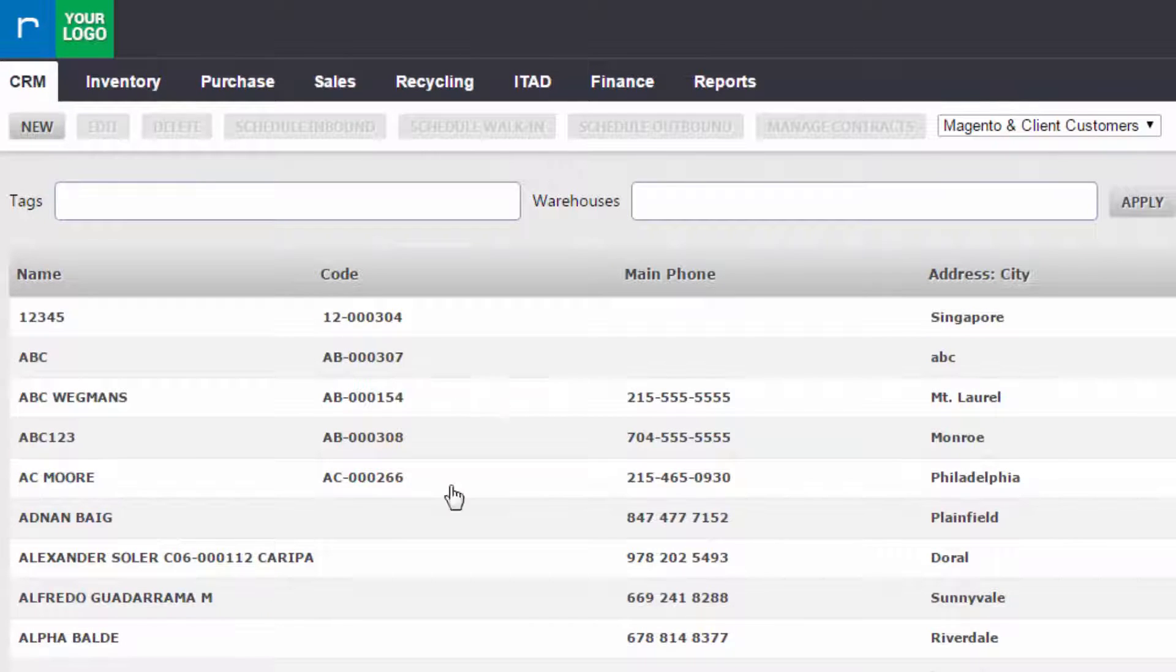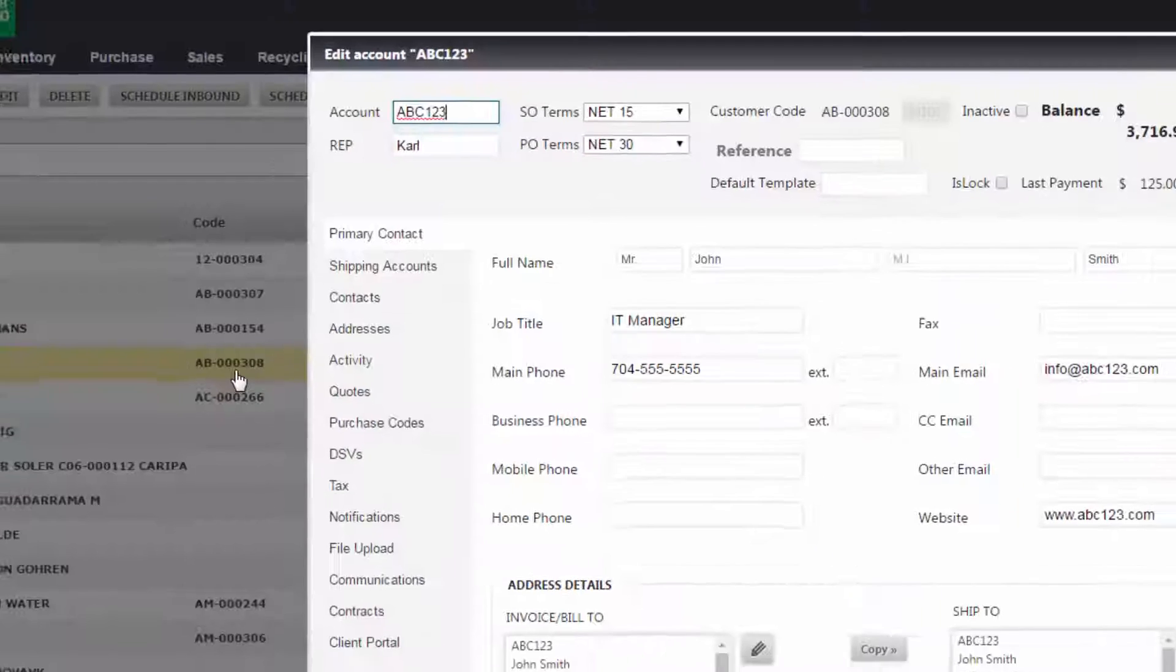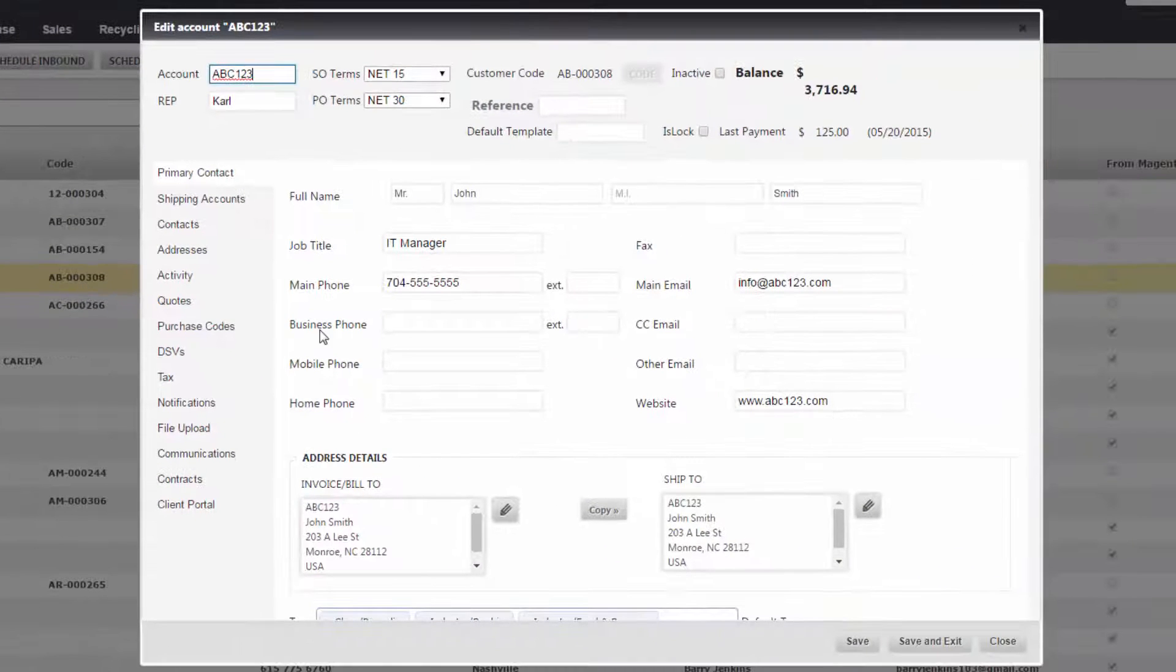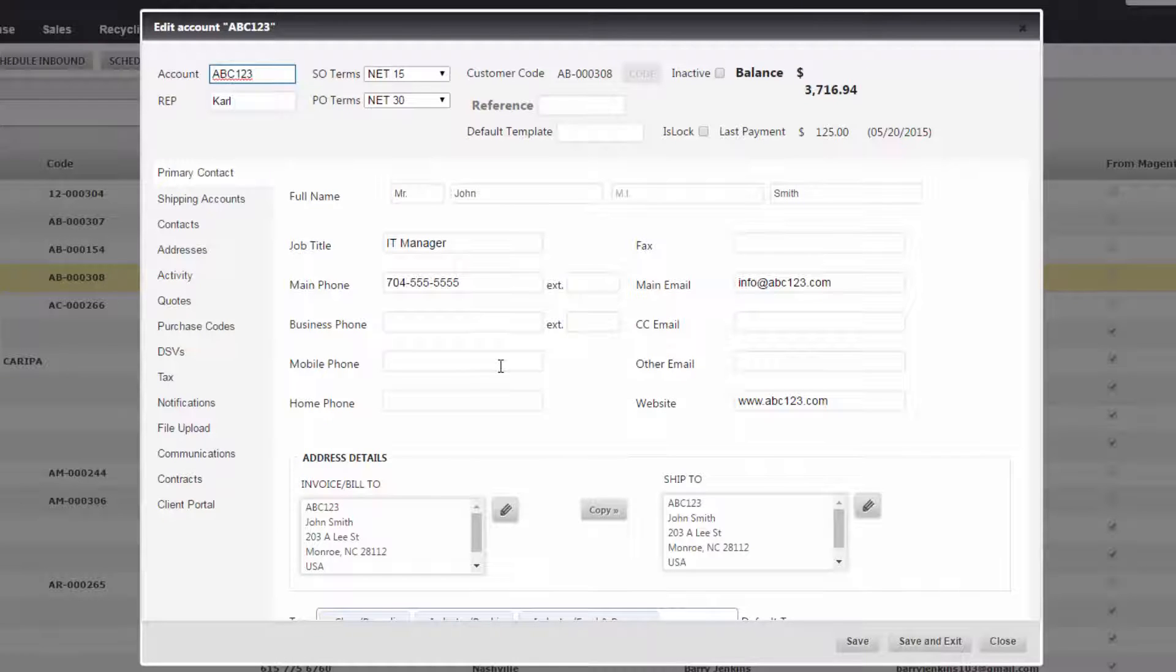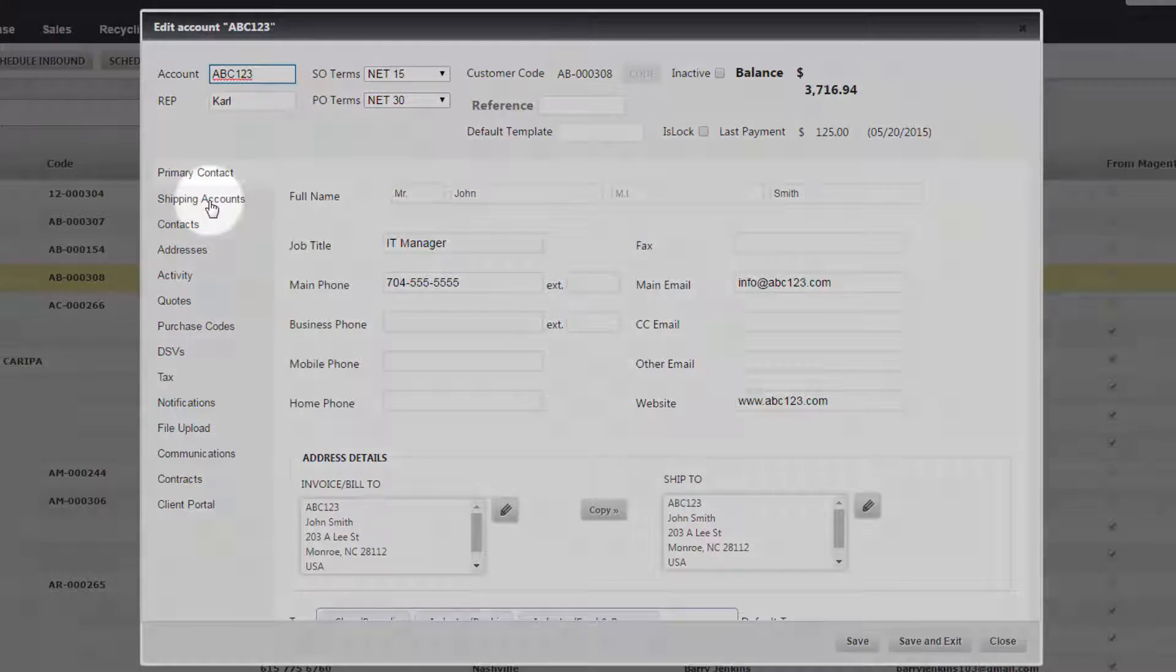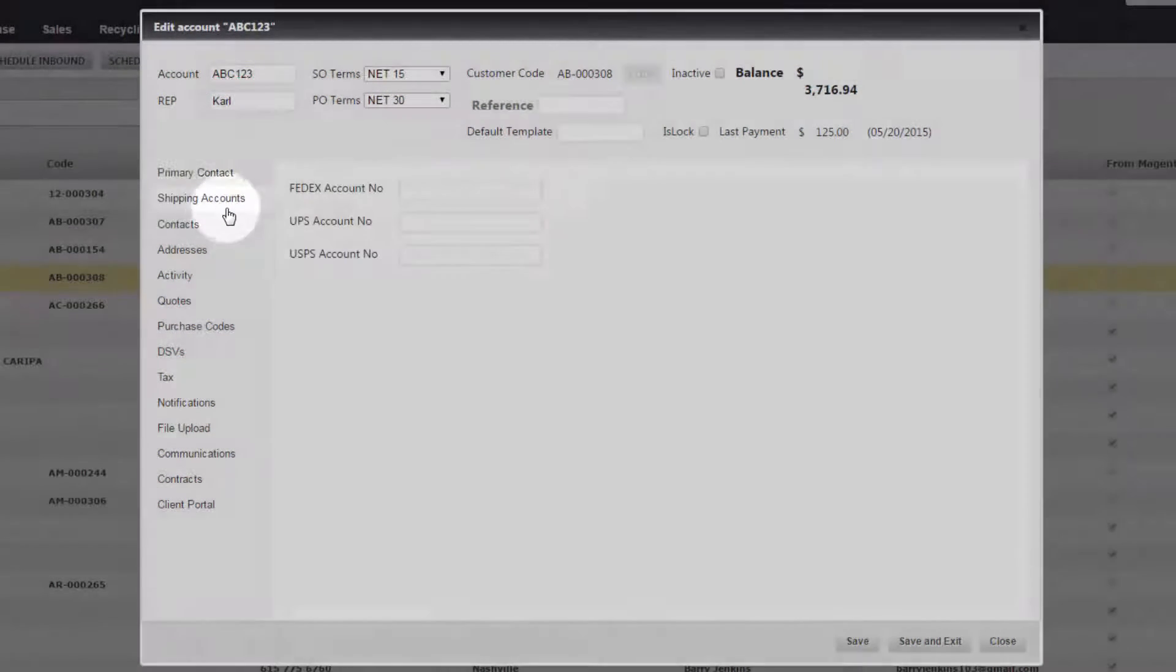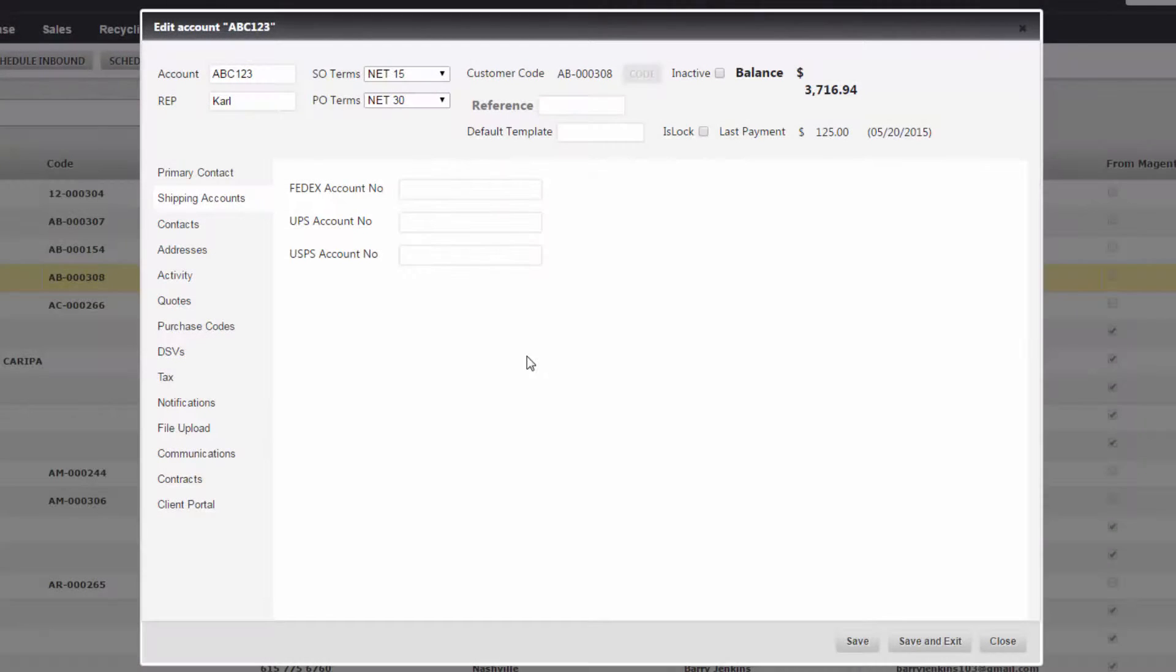If I open up this one here, double click to open it in a new tab, you'll see here that there's the information, the invoice, bill to, ship to, whatever that is, anything is going to be here. And then all you have to do is go down to the second option here which is Shipping Accounts.